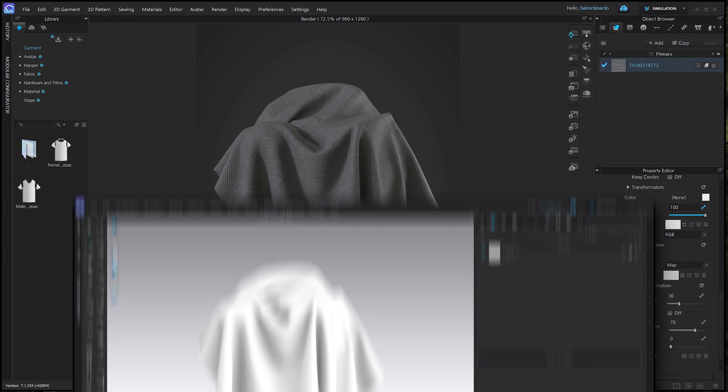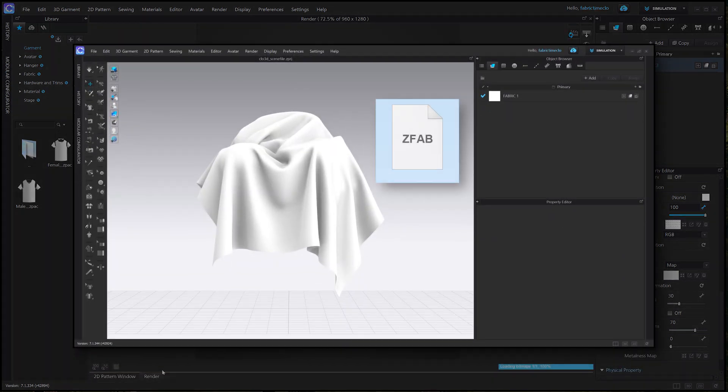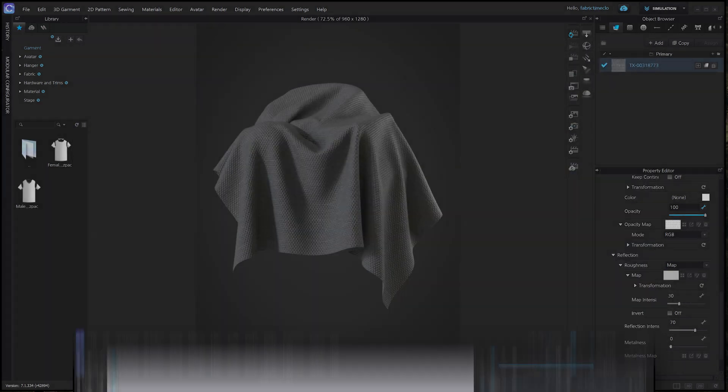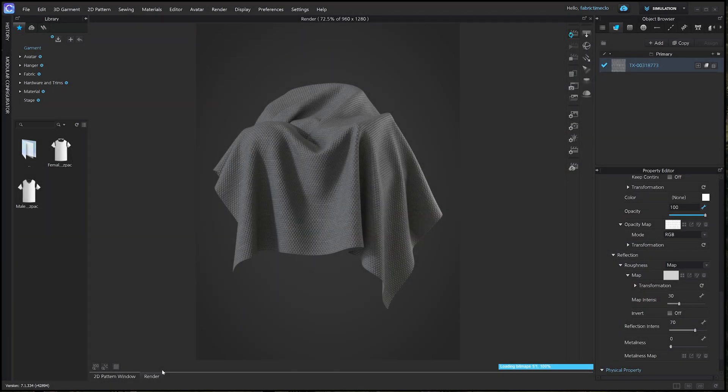Once again, using zfab files created by vmode's experts, you can effortlessly render stunning and lifelike fabrics without any hassle. If you have any questions, please leave comments below. Our team will be more than happy to answer.